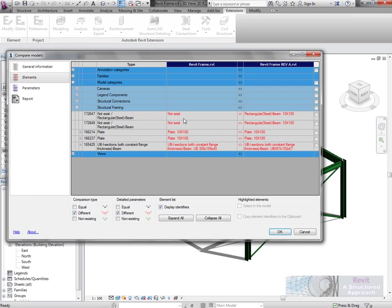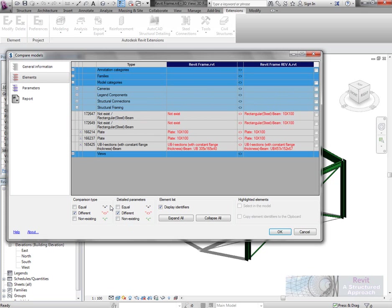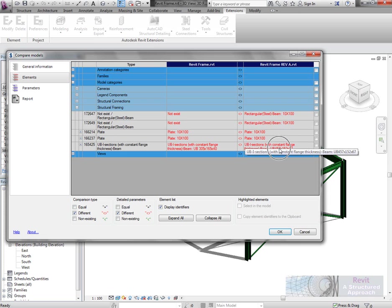We're going to model categories for example, let's have a look at framing. I can see that both of these braces here that are in revision A just don't actually exist in this version. So clearly that's something that's worth knowing which is quite nice. Obviously here I can see that used to be a 305. The engineers come along and changed it to a 457.